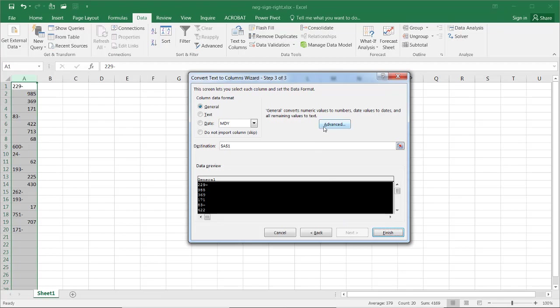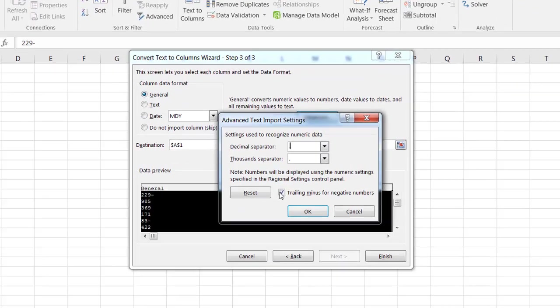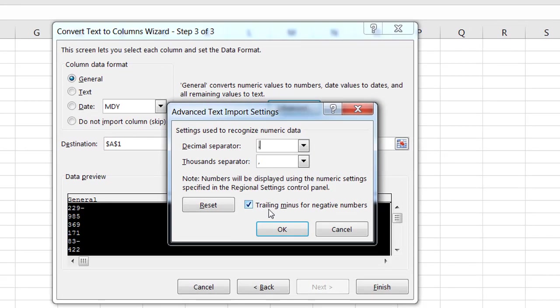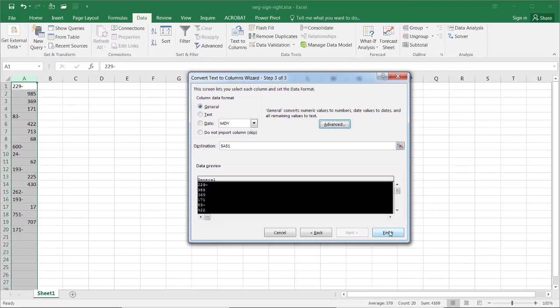Now, we're going to go to advance and make sure this particular checkbox is selected, trailing minus for negative numbers. So, once that's checked, I'll click OK and it's going to give me a preview.